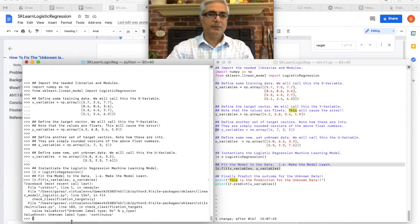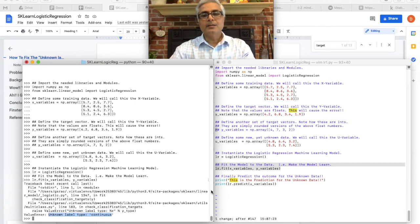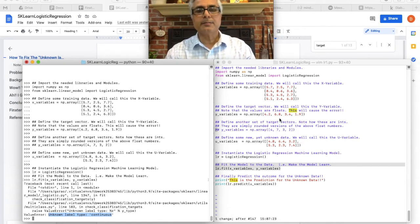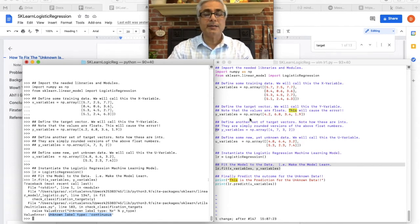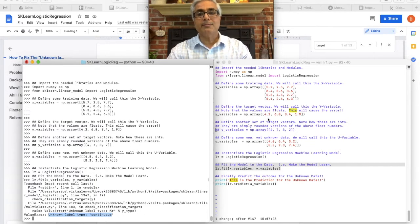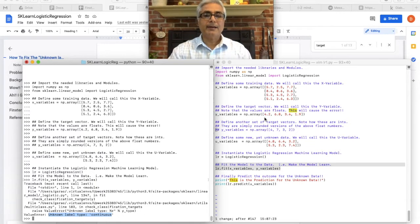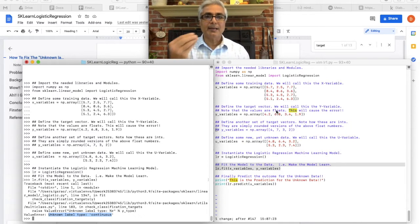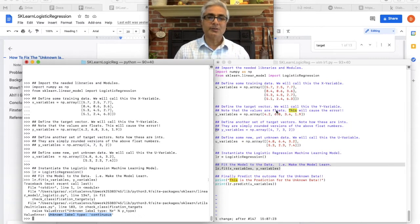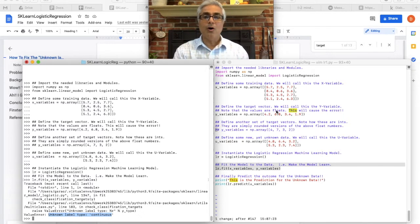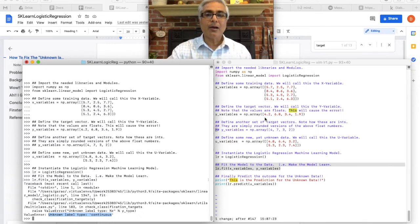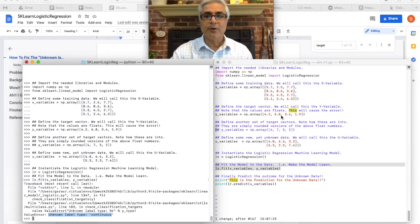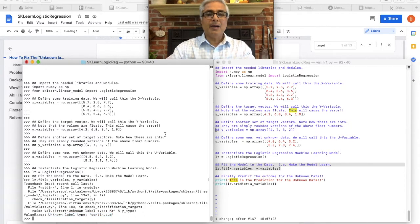And there you go, that's the error we are talking about, the unknown label type continuous error. So now this error was really caused because you might have chosen, very likely you chose the wrong y variables. See, the y variable, the target vector has to be a vector of binary values or categorical values, such as 0, 1, true, false, no, yes, that kind of values. You cannot give it continuous float values like 4.2, 6.8, 3.4 and so on.